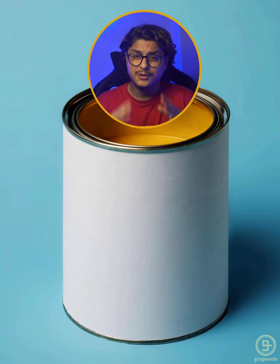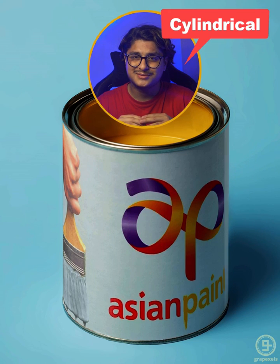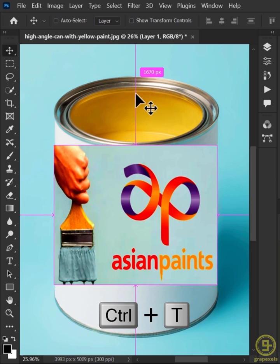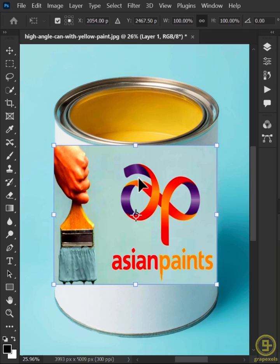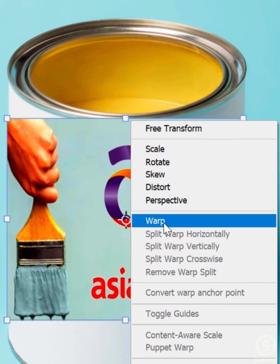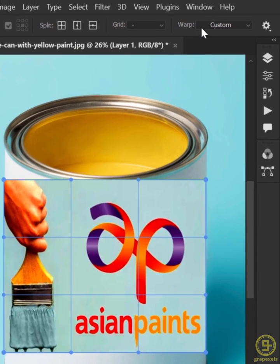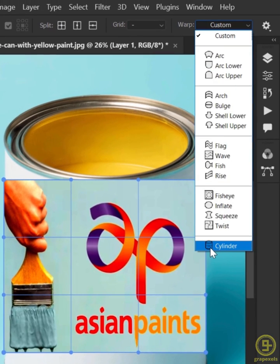How to create a mockup for a cylindrical object in Photoshop. Use Ctrl+T to Free Transform, right click and select Warp. Then go to the Warp option and choose Cylinder.